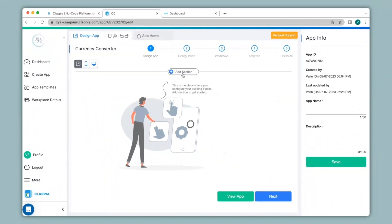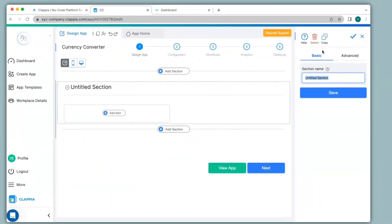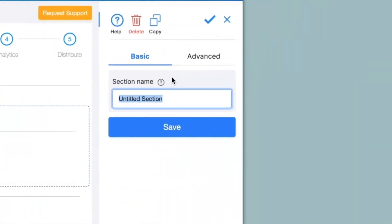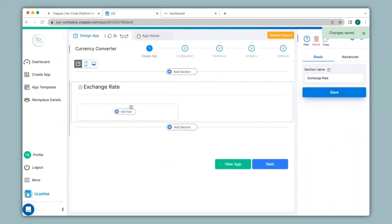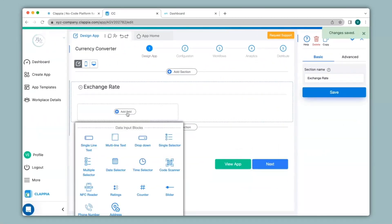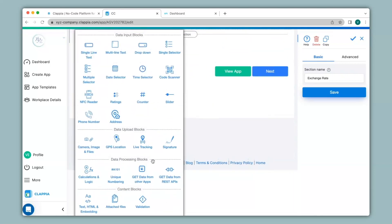Next, I will click on Add section and then I will give a name to this section. On the right-hand panel over here under section name, I will name it as Exchange Rate. I will click on Save and then I will click on Add field. Now over here I will select the Get Data from REST APIs block.